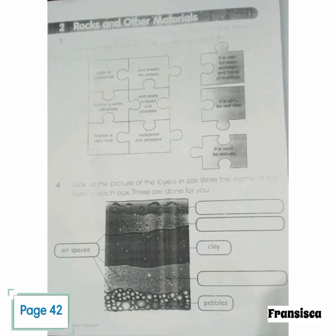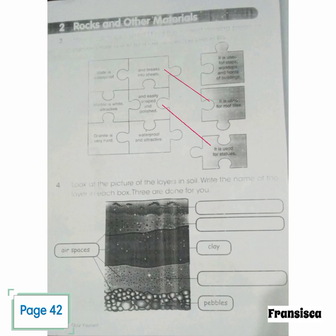Page 42. Rocks and other materials. How is each rock used? Find the correct missing piece of jigsaw. Draw a line to show where the piece fits. Slate is waterproof and breaks into sheets, so it is used for roof tiles. Marble is wide, attractive and easily shaped and polished, so it is used for statues. Granite is very hard, waterproof and attractive, and it is used for steps, worktops and fronts of buildings.